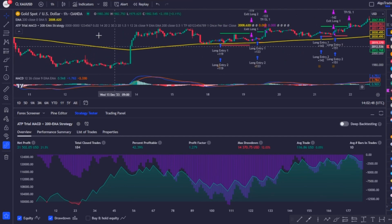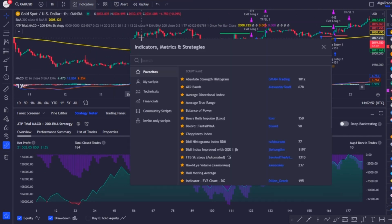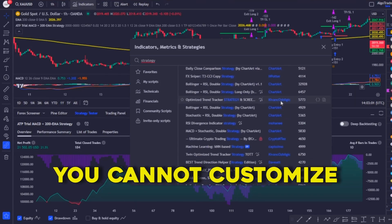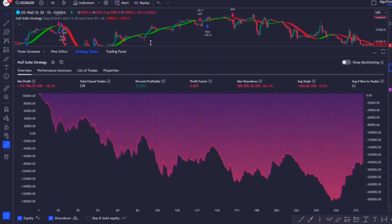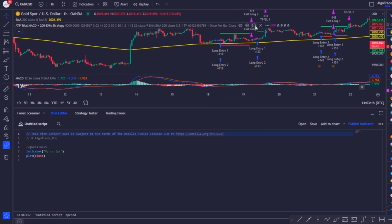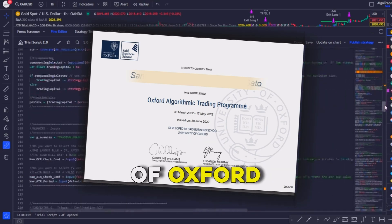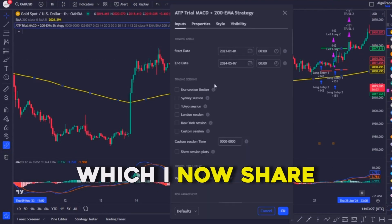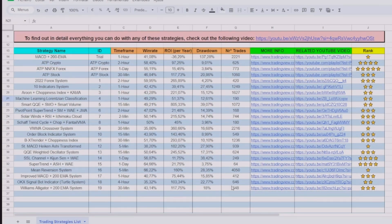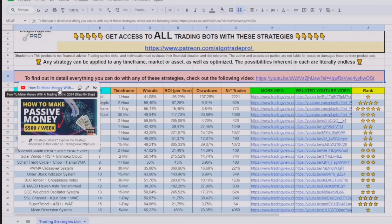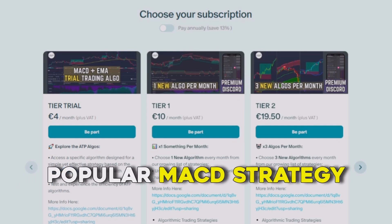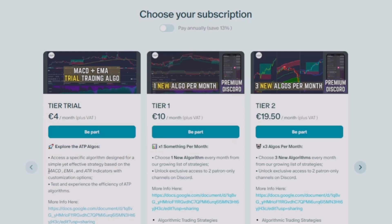If you want to accelerate your trading career, you can use strategies already coded in Pine Script. On the TradingView indicators tab you can find custom strategies created by other traders, but 99% of them don't work correctly — you can't customize them to your personal needs and the results are often not realistic. I know this because I tried them all in the past and lost thousands of dollars, which is why I invested in courses including an algorithmic trading course at the University of Oxford to learn how to create efficient and consistent trading bots, which I now share. With just four dollars on my Patreon, you can access a trading bot that has the popular MACD strategy coded — an amazing opportunity you should not miss.